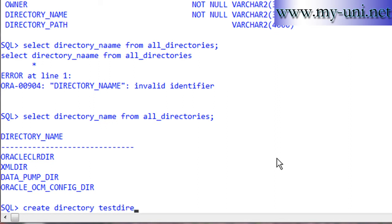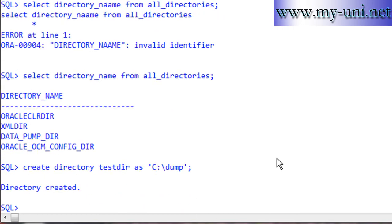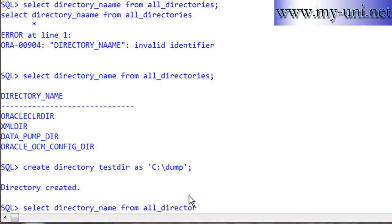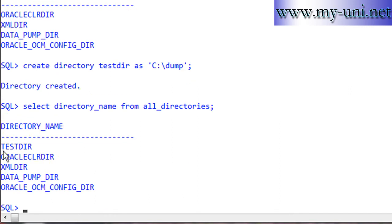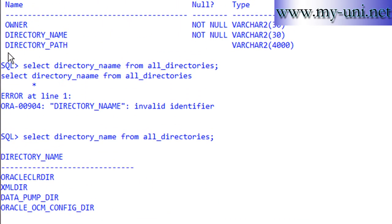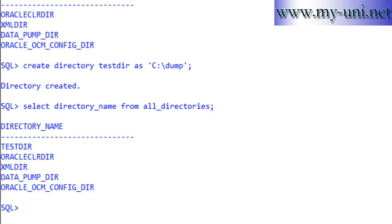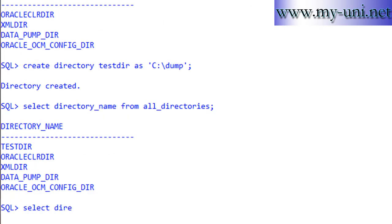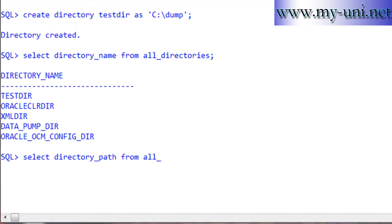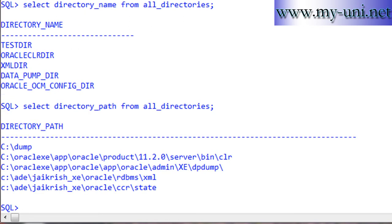If I run the select statement again - directory_name from all_directories - this is the new directory we just created. You can also check the location using directory_path from all_directories. These are the locations on the operating system.